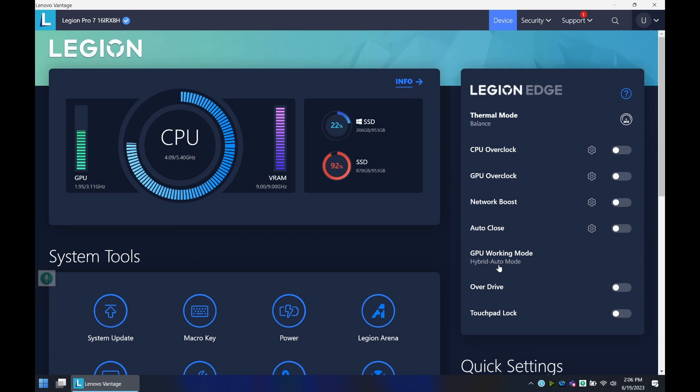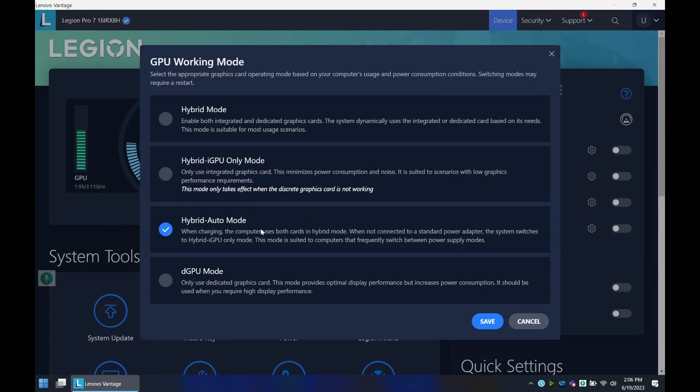Now one thing to keep in mind here is depending on if you are going to be on battery or not, you could select this mode, which is the dedicated RTX 4080. And once you restart, you will not be able to have the integrated card, so you will lose out on battery life.